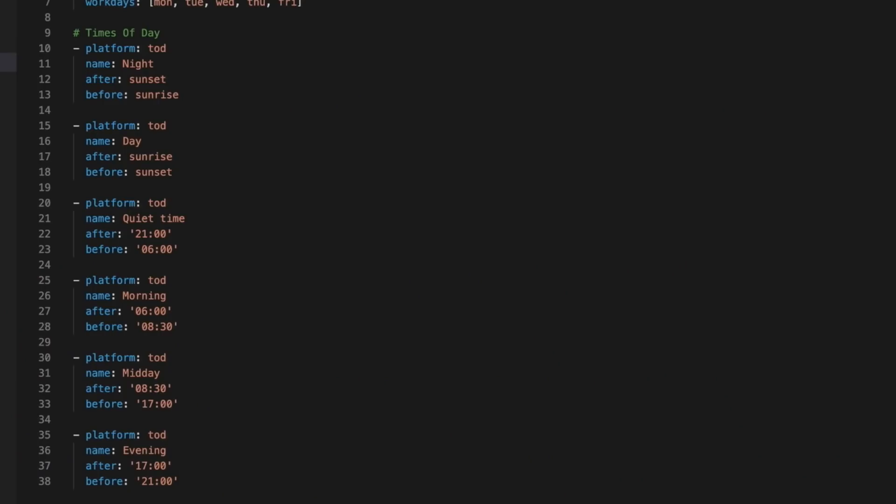First up is the Time of Day sensor. This sensor on the surface may seem a bit meh. After all, you can trigger automations based on time or the position of the sun already. But the Time of Day sensor allows you to define sections of the day that make sense to you. In my setup, I currently have six of these defined.